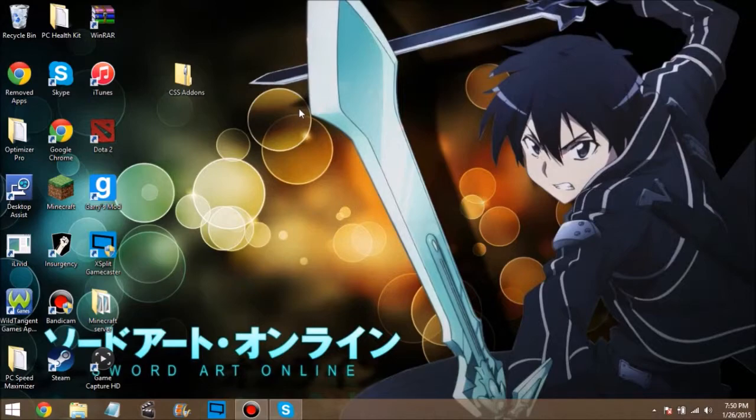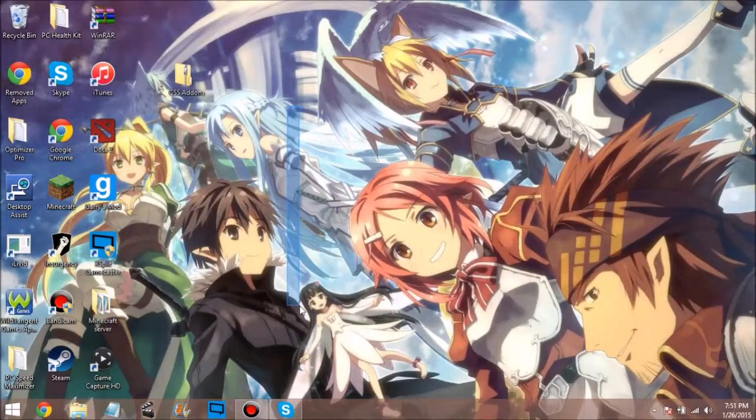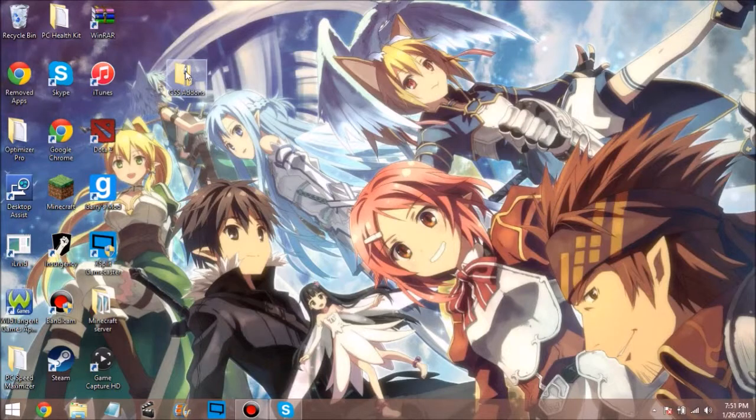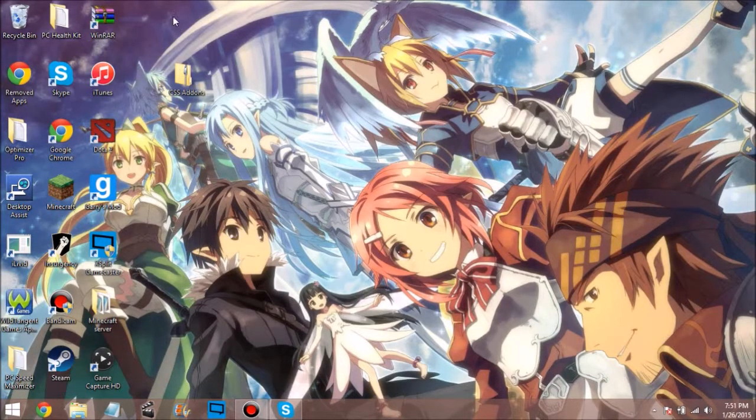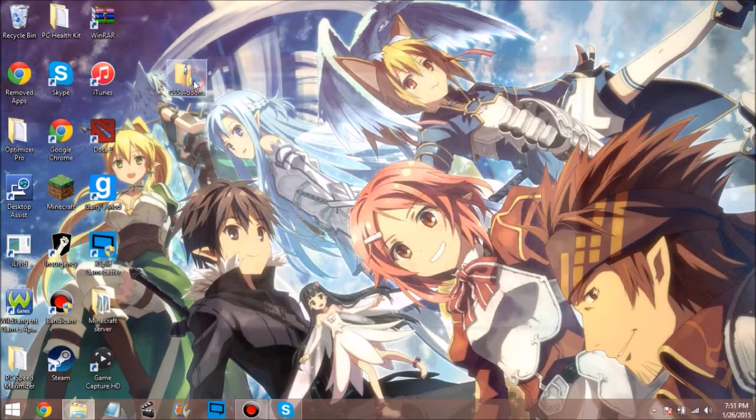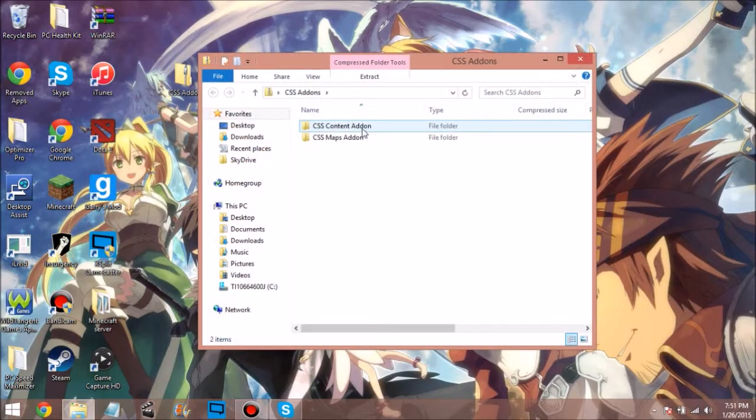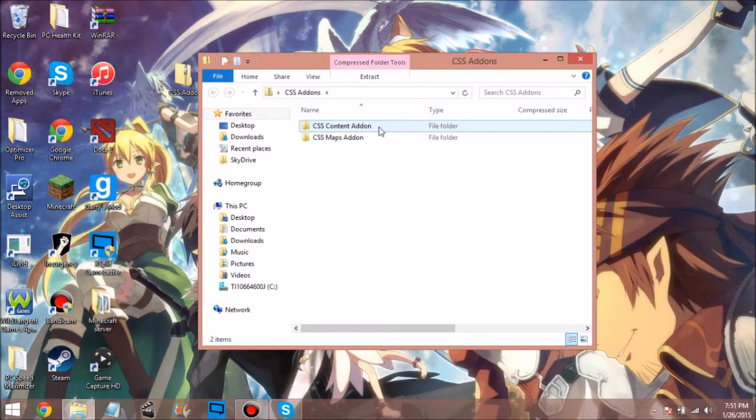There will be a file link in the description. It'll take a while to download, but it's all worth it because I've already done it. This zip file will give you CSS add-ons - CSS content add-on and CSS maps add-on. That's really easy.